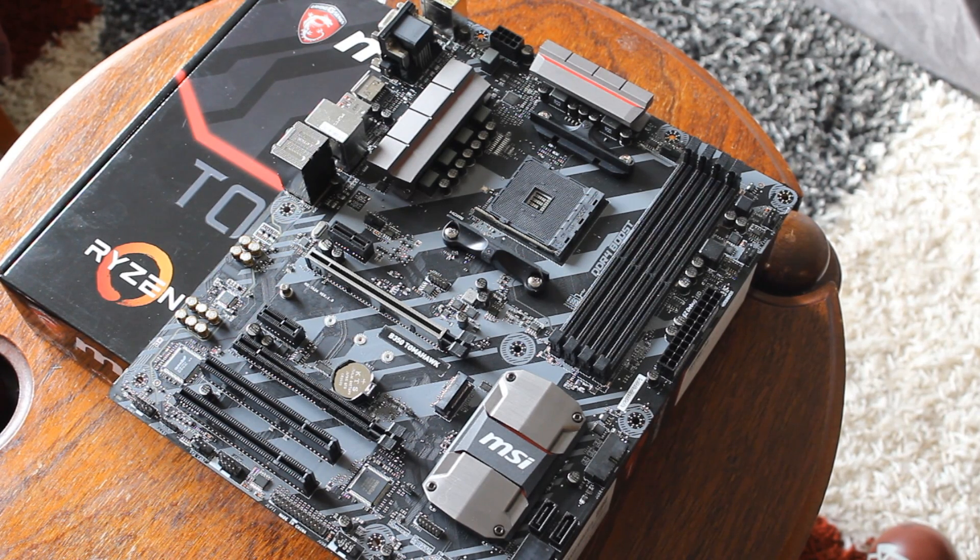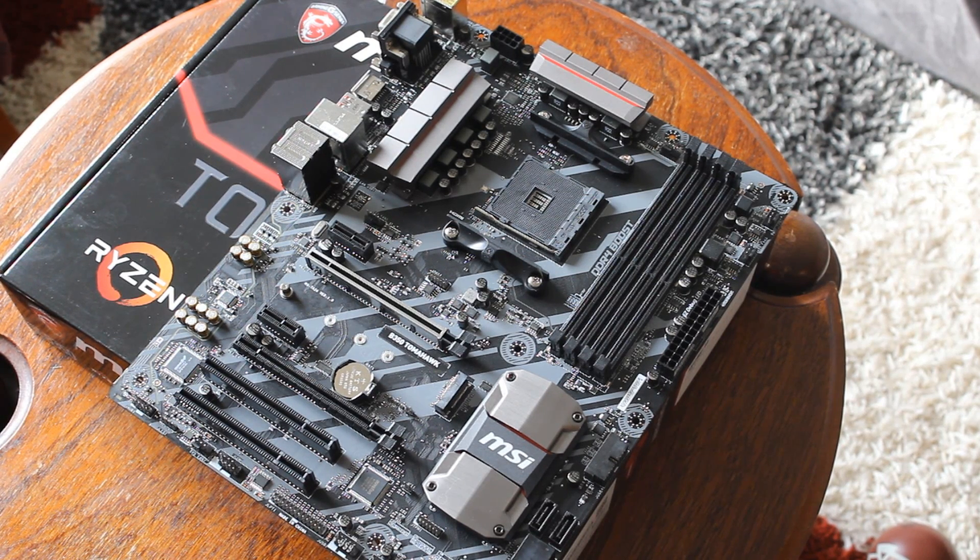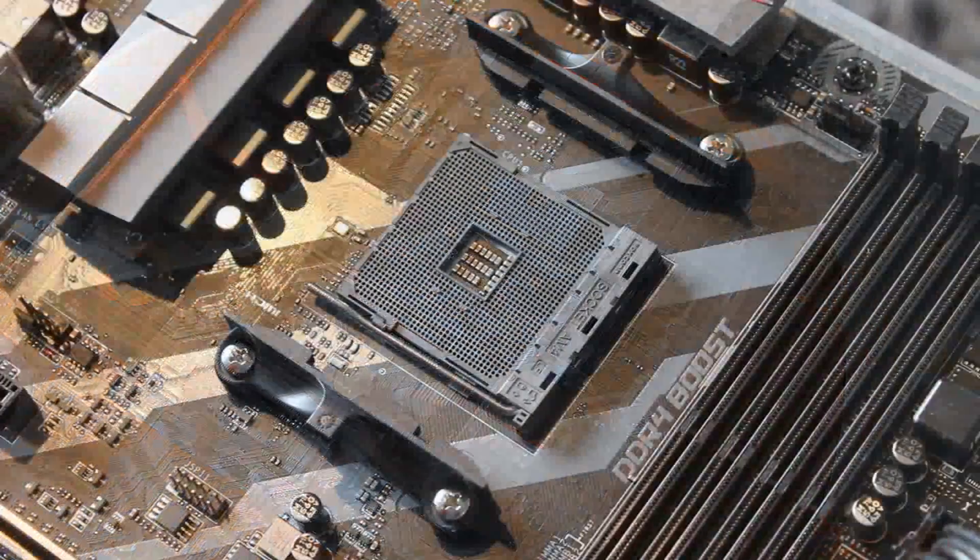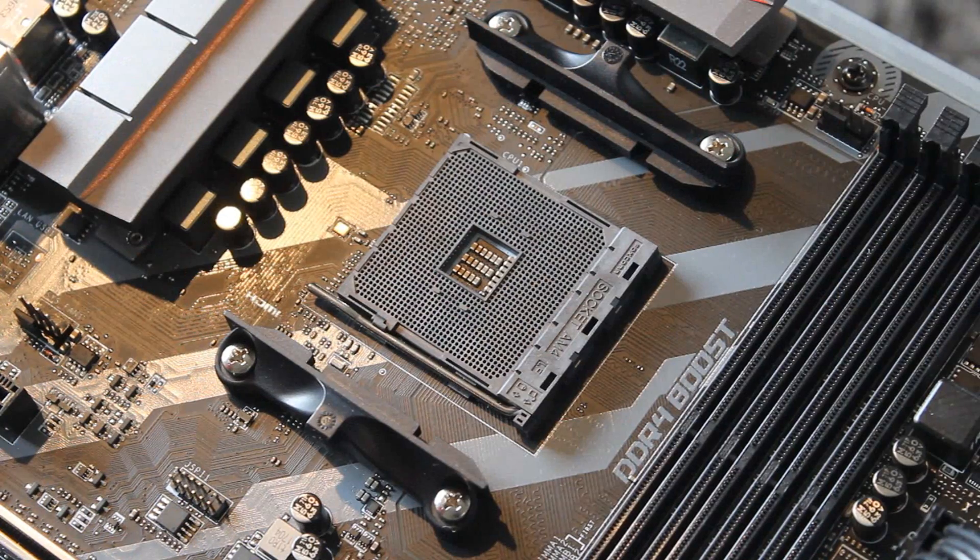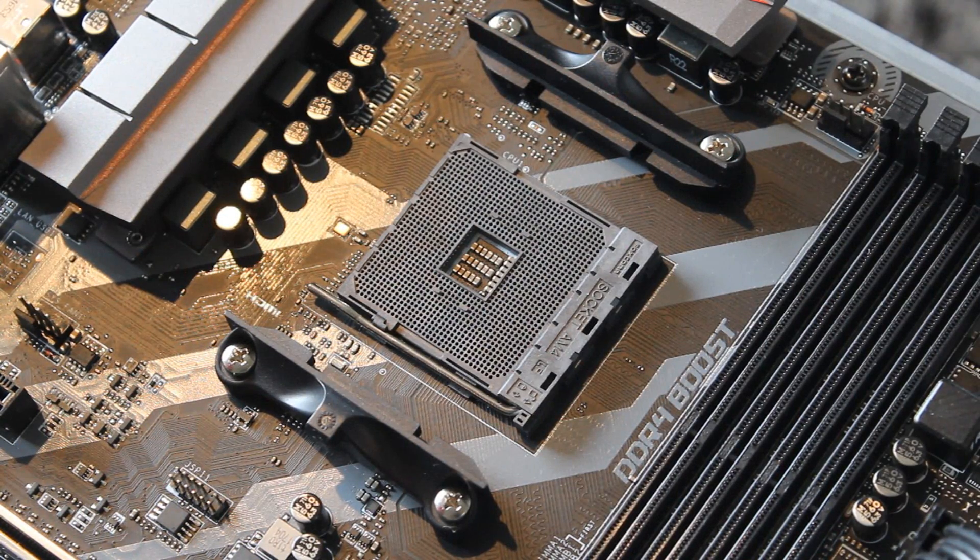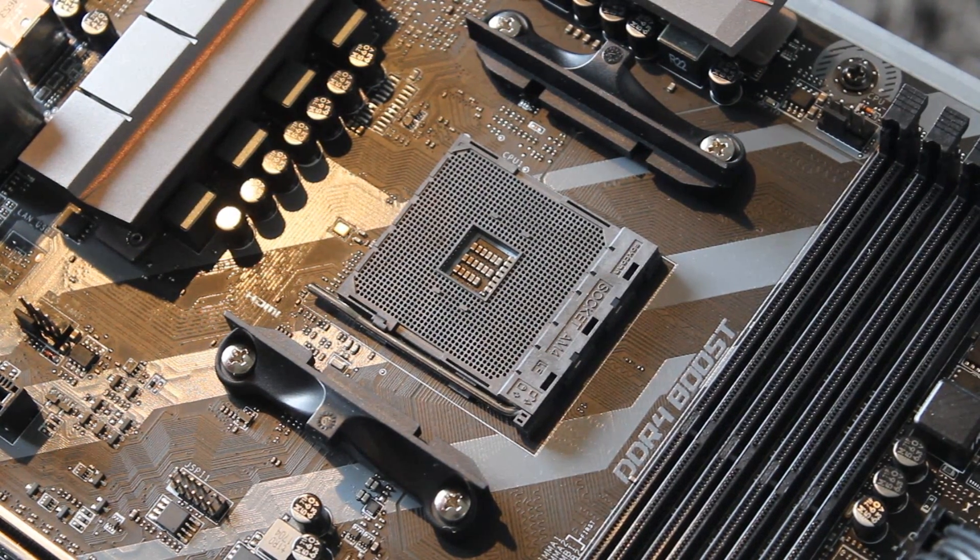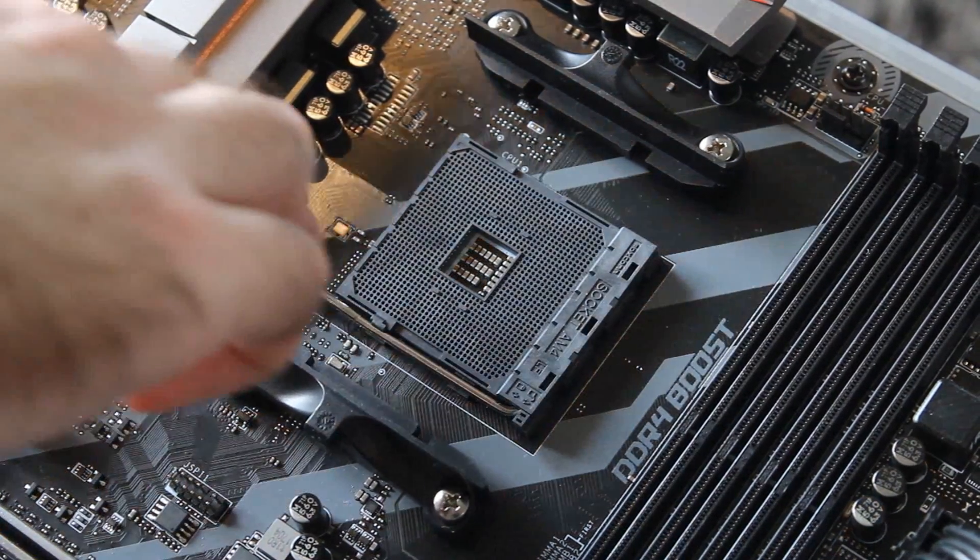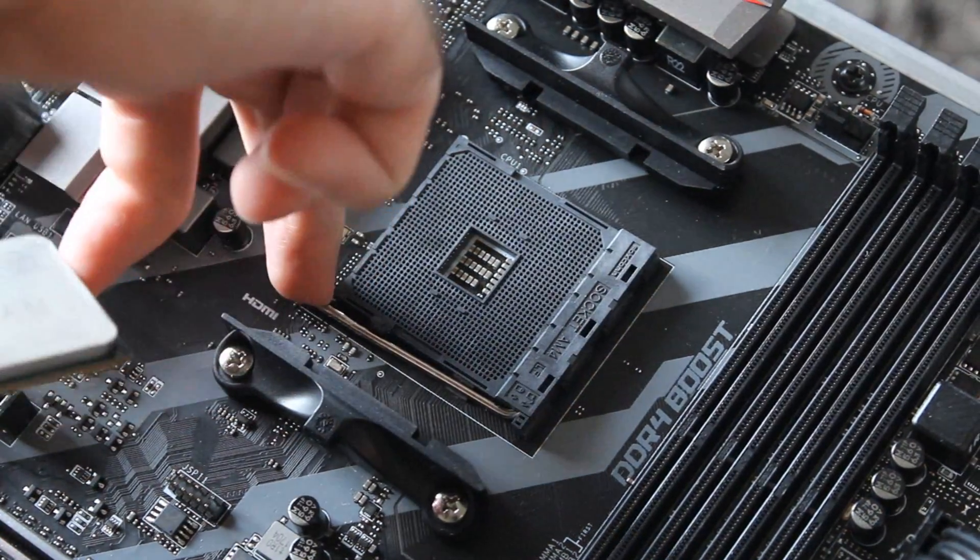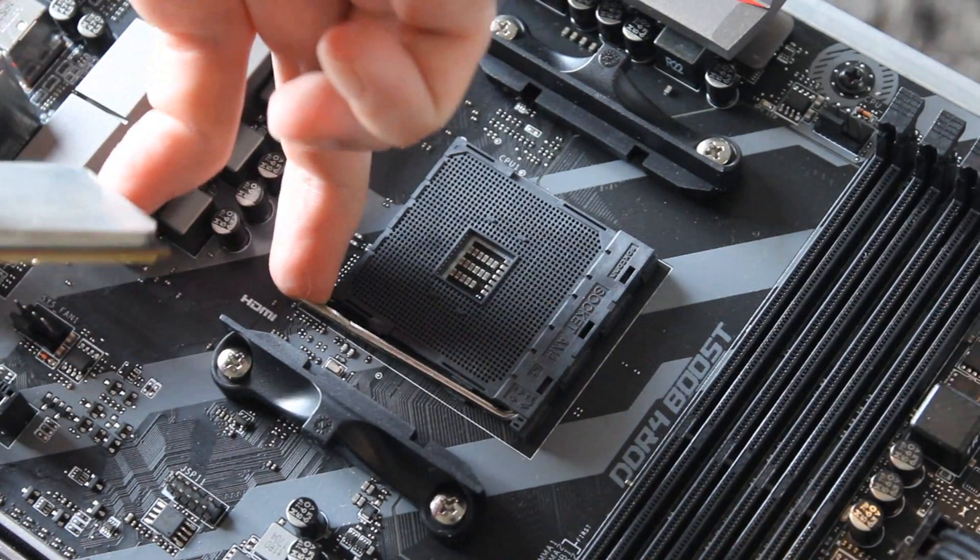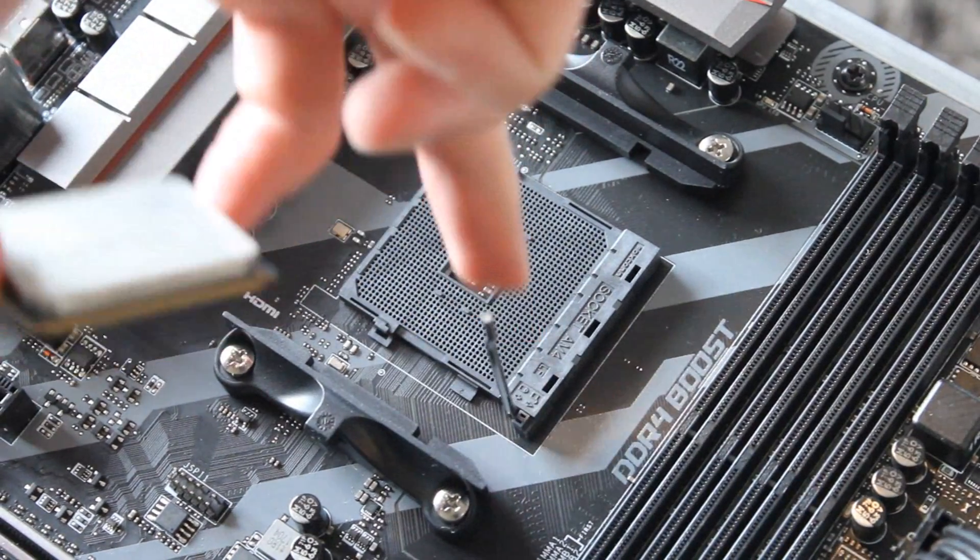But those people all trend towards the X370 anyways. The enthusiasts that want more features, they'll go towards the X370. So for your average user, your average person, say buying a Ryzen 5 1600 CPU, yeah go for this MSI B350 Tomahawk.